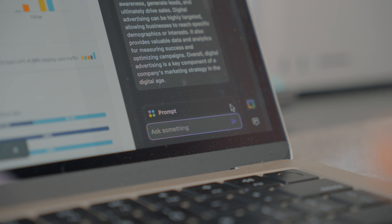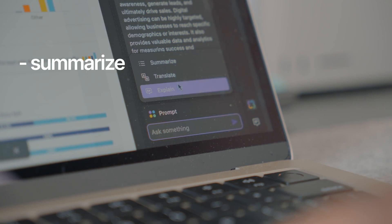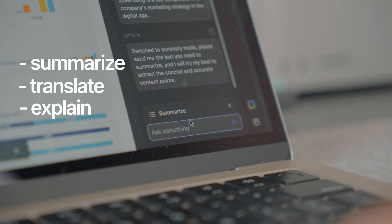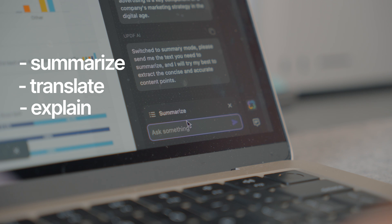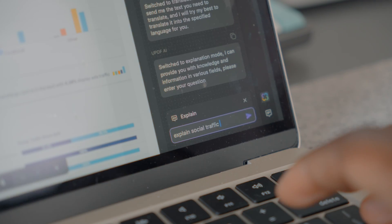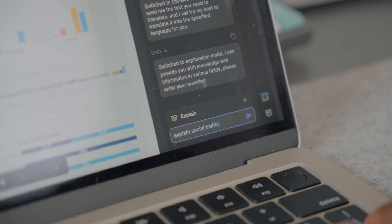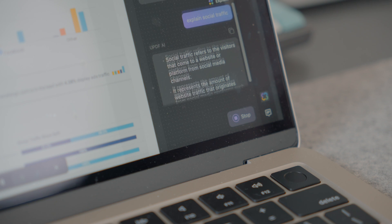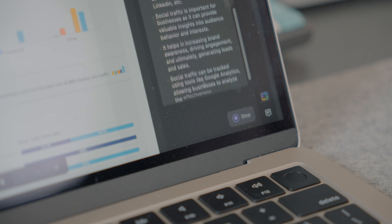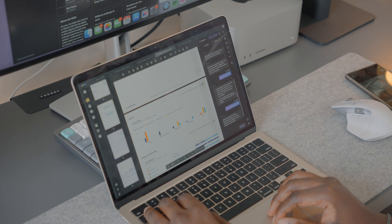Within the chat mode, users can use three built-in prompts to summarize, translate, or explain difficult terms. You can also use the chat mode of UPDF to ask anything outside the document, export the results, regenerate them, or give feedback by liking or disliking it.